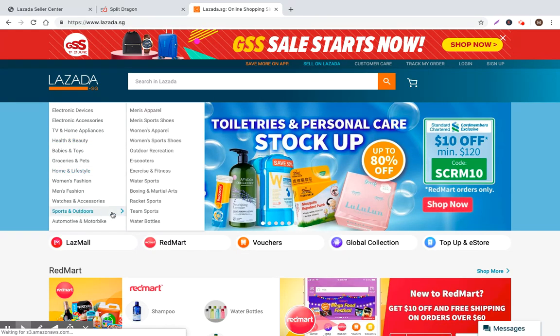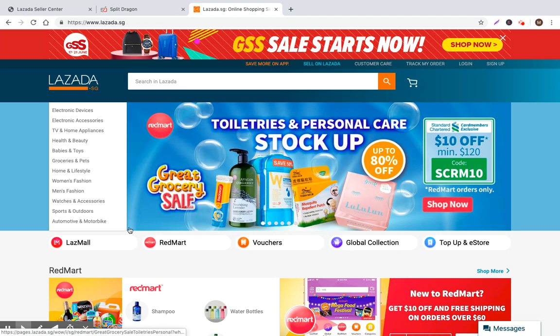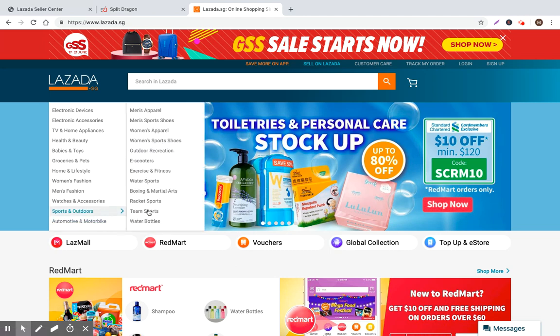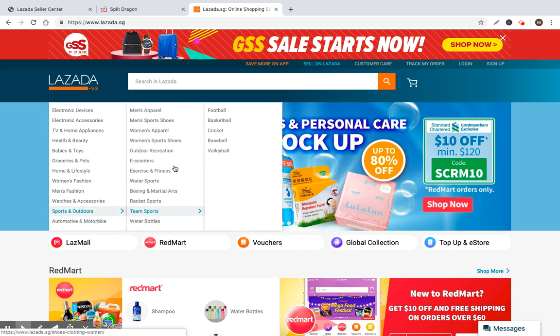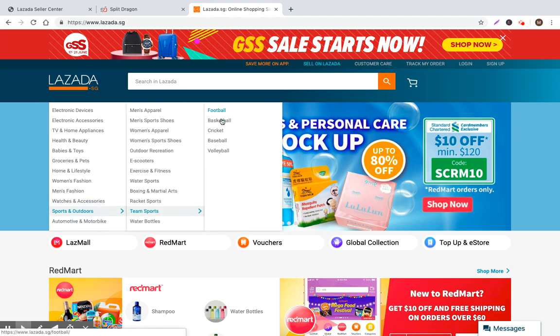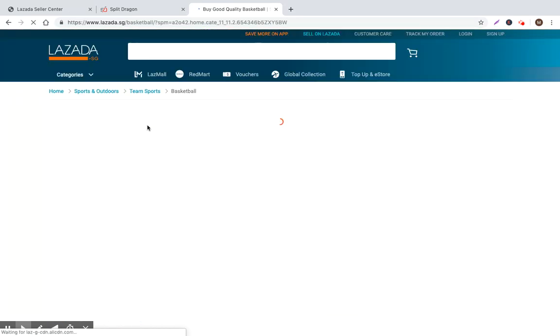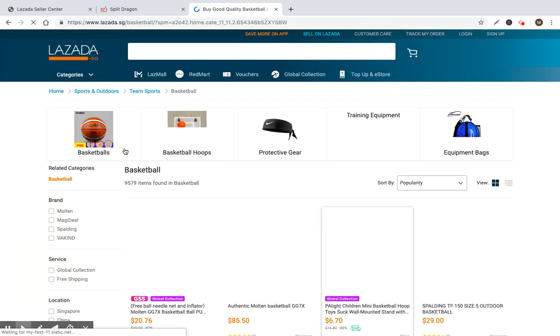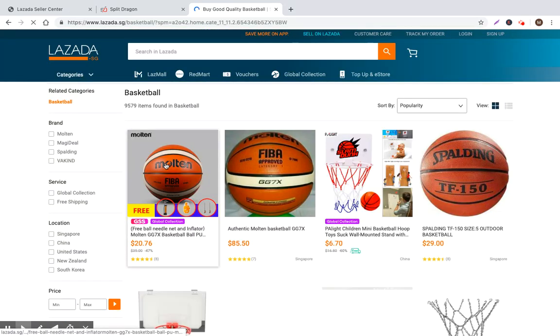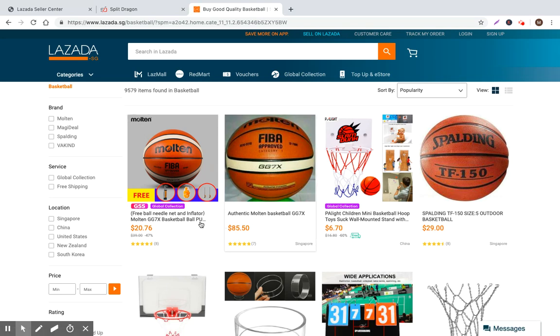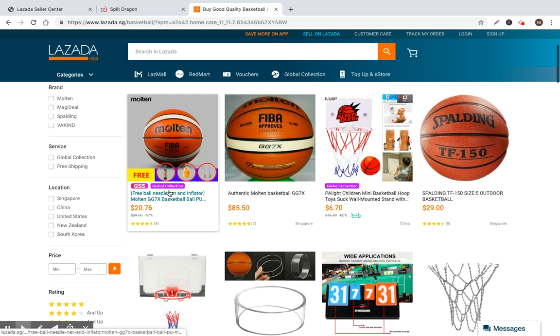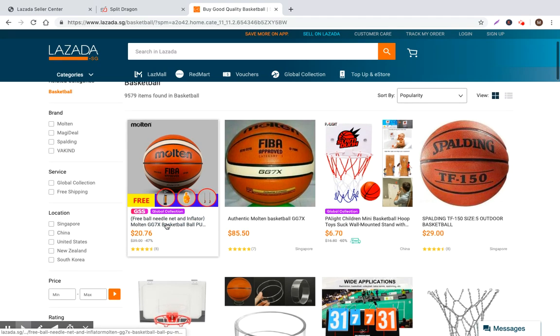So category navigation is along here, right? And if you're selling well, you definitely want to make sure that you're appearing on the first page. So we just follow the same thing: sports, outdoors, team sports, up to basketball. And now let's see the top sellers in this category. So here it is, a molten basketball.